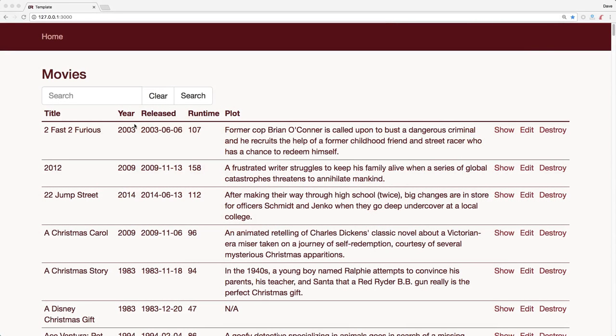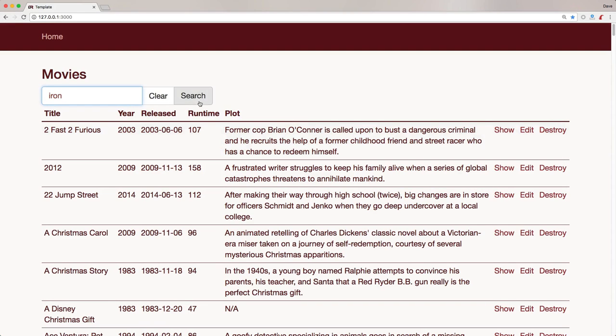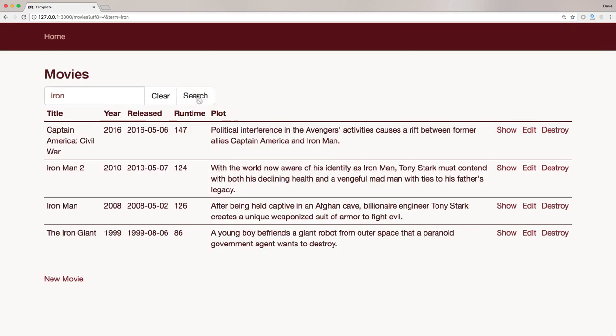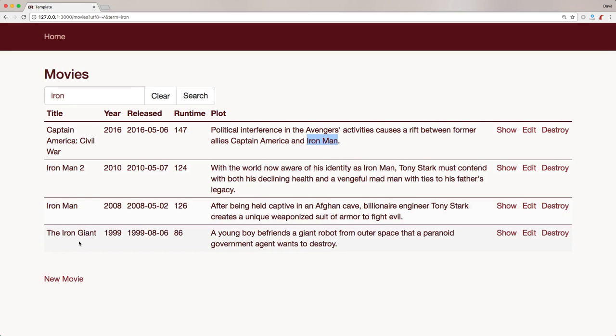Let's say you have an application and you want to implement a search feature where a user can type part of a movie and it will search by the title or the plot. In this case, Captain America Civil War had Iron Man in the plot and it returned this, but then we also had a few movies with Iron in the title.